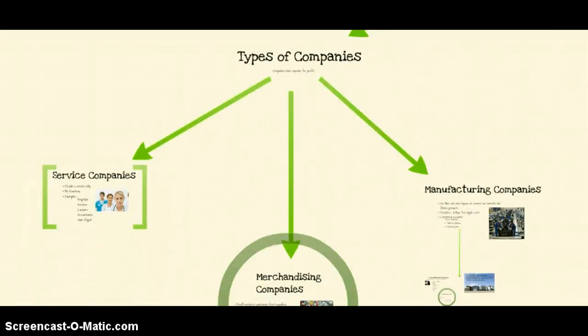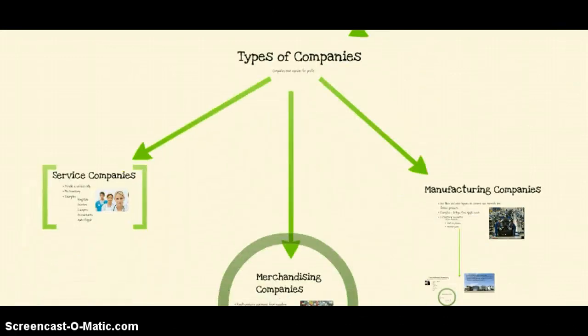The first topic under building blocks is the different types of companies. A lot of you know about this, but we're going to talk briefly about these three types of companies.